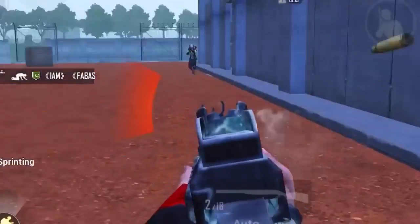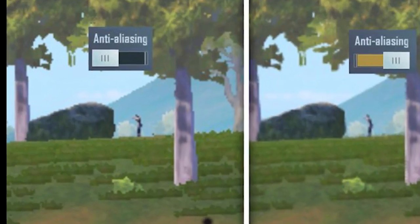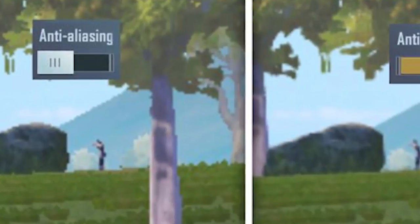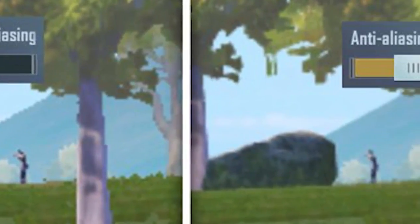Welcome guys, we are back with another video. Today we'll talk about anti-aliasing and how we can use it to enhance our gaming experience.